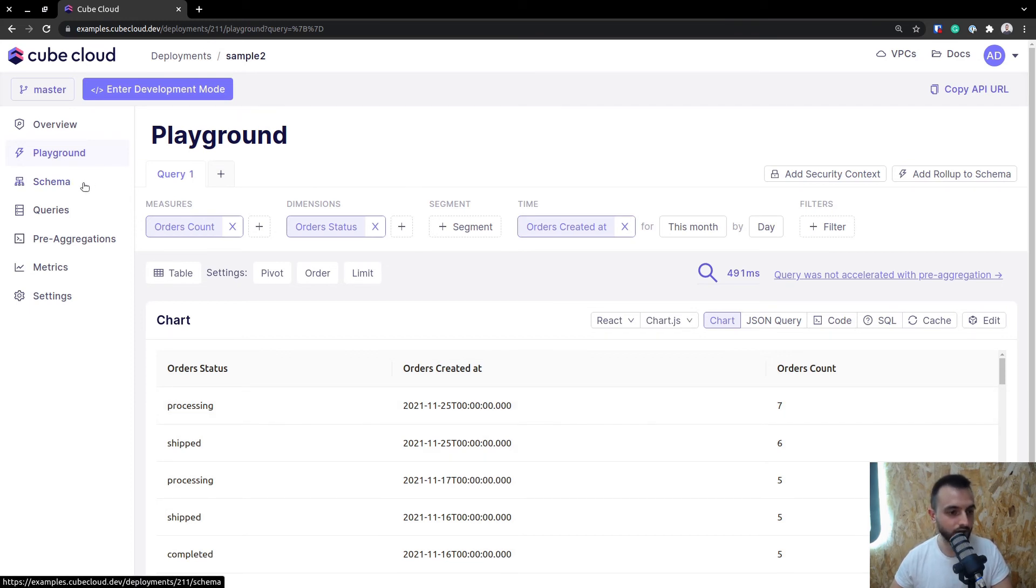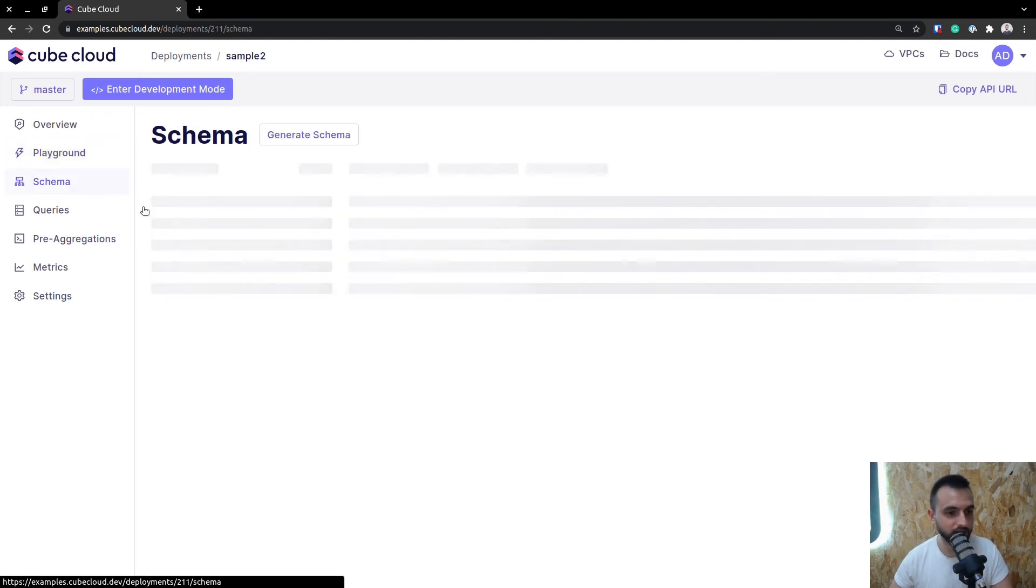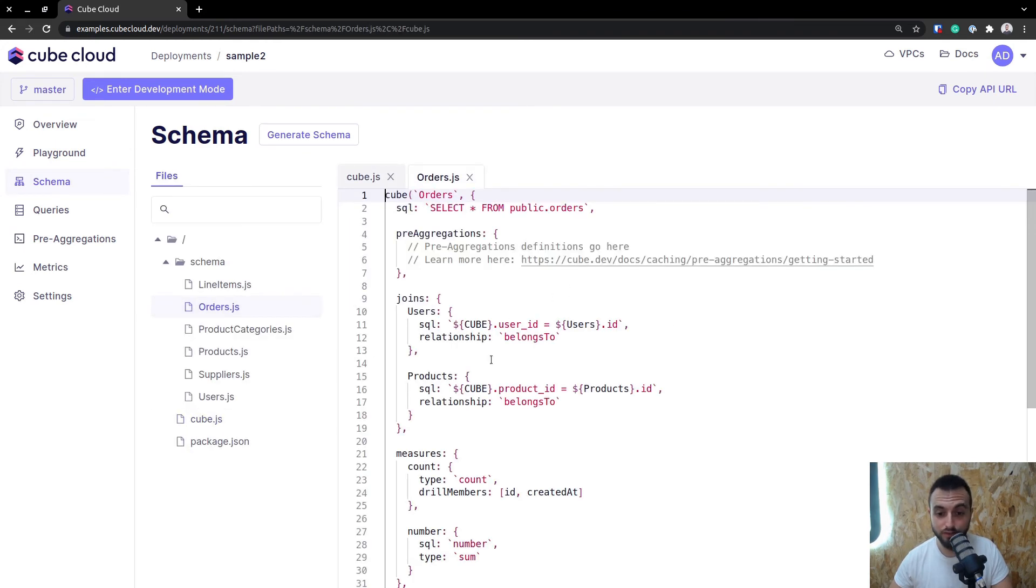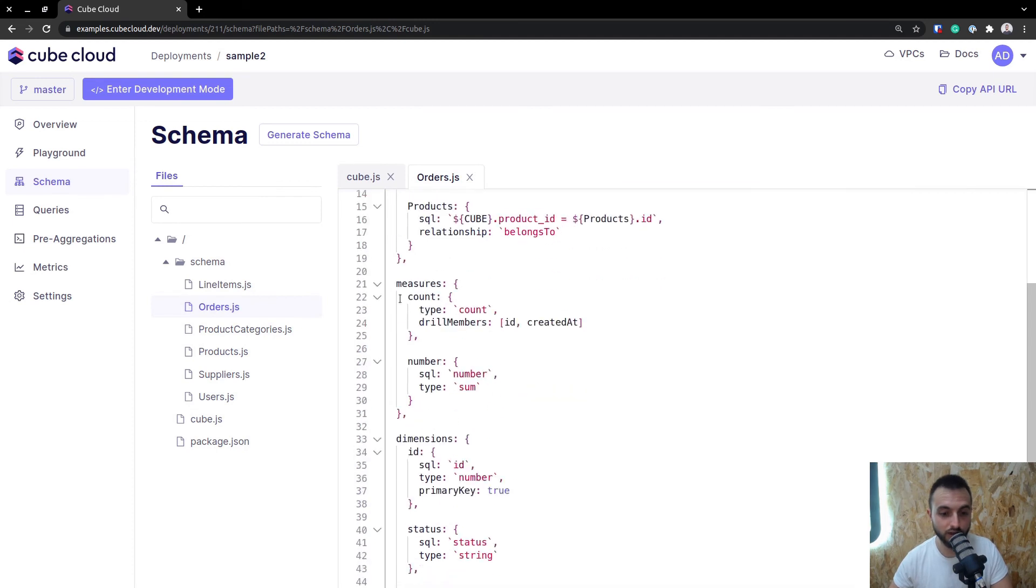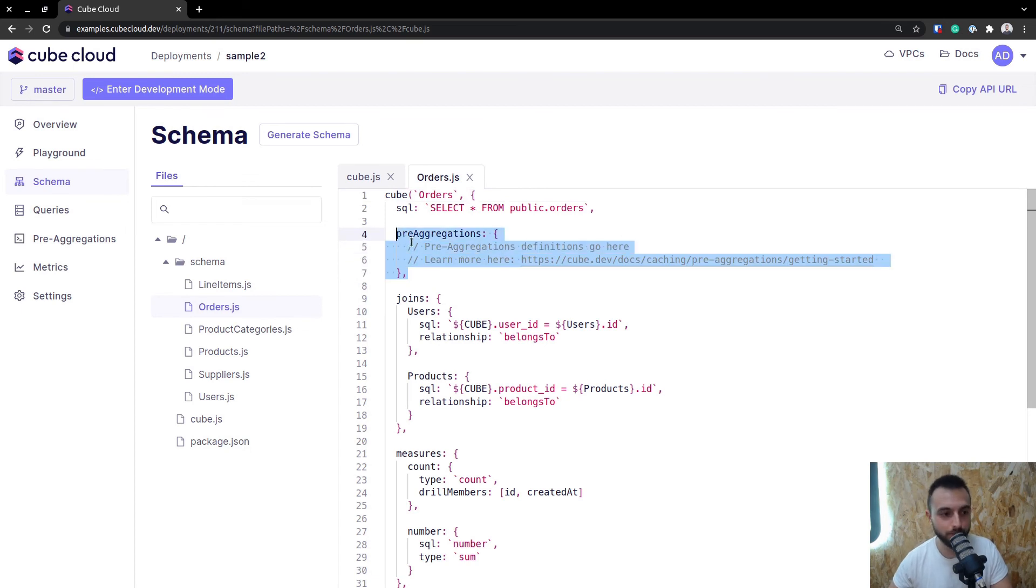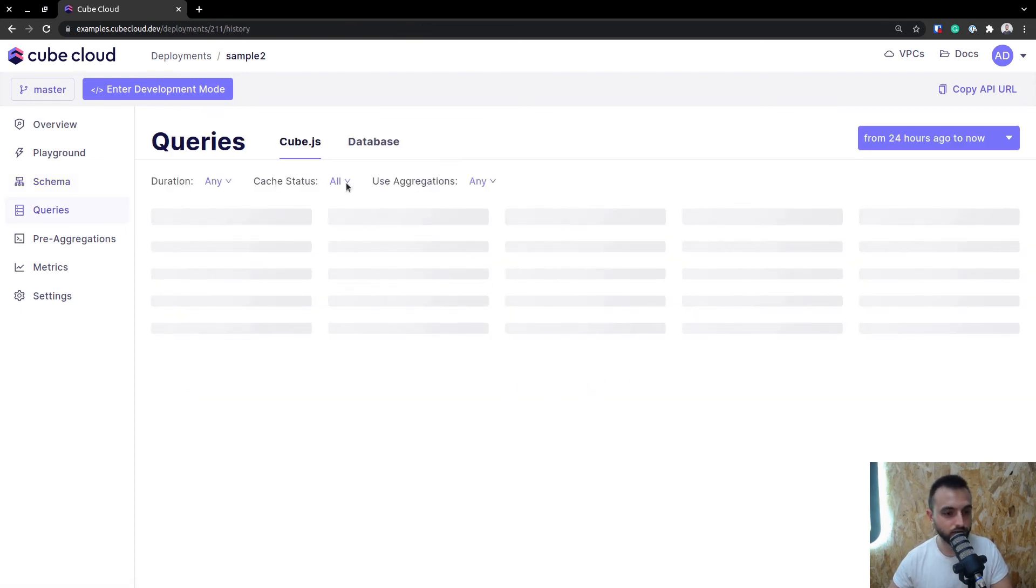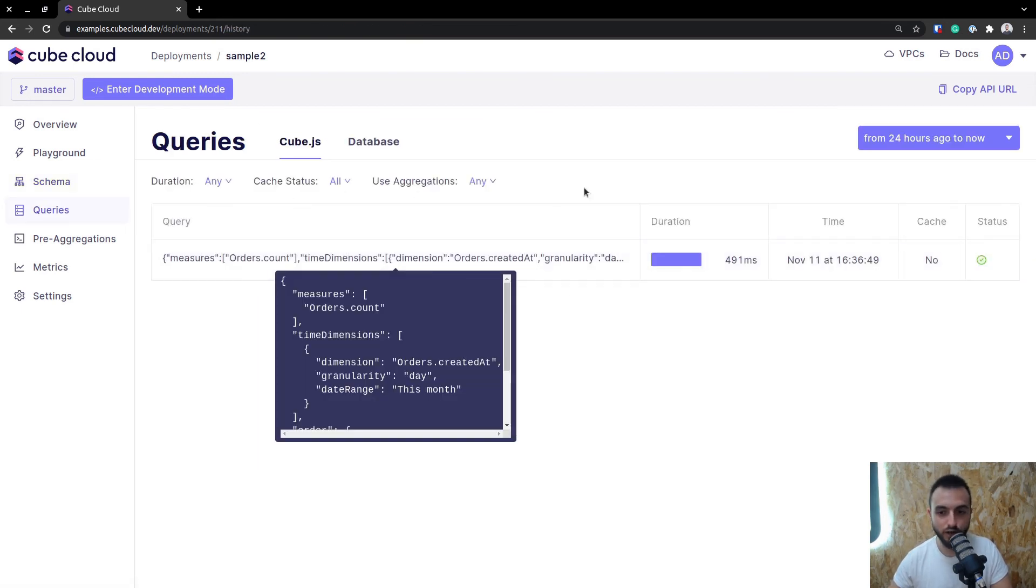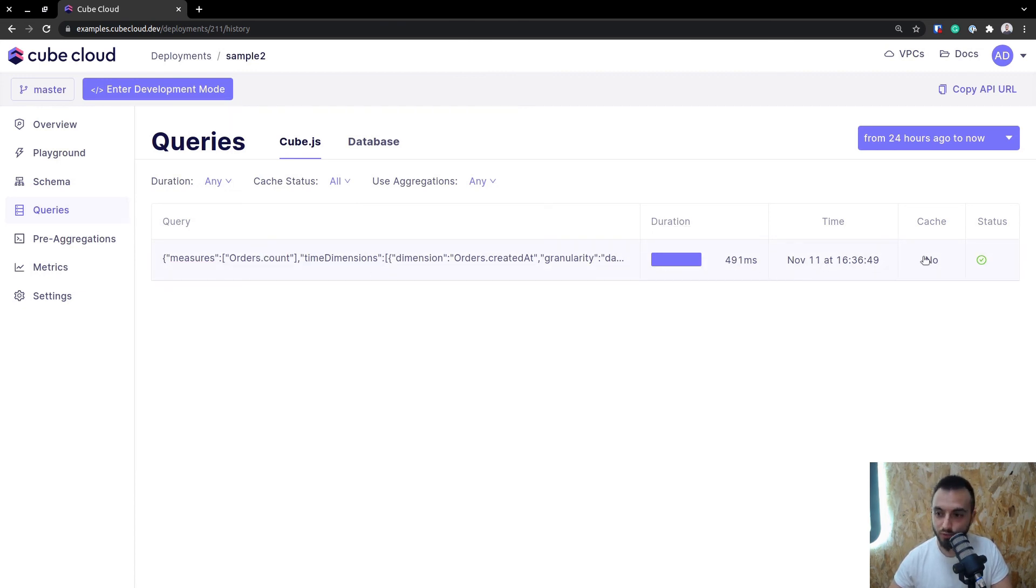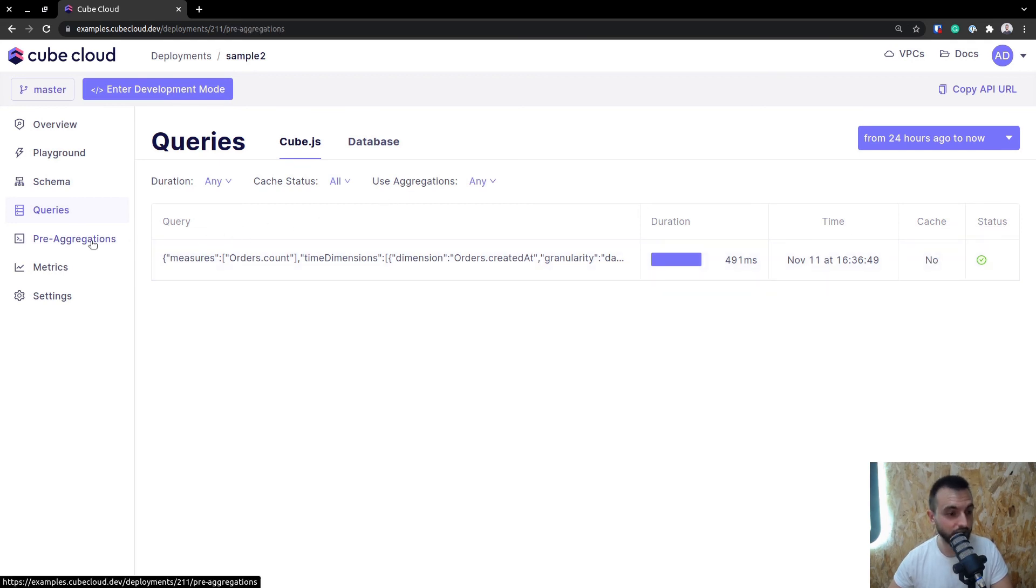Another few features that are incredibly convenient that you get out of Kube Cloud by default is the schema editor. Here you can see all of the schema files you got auto-generated from the get-go. You get the measures, the dimensions, and all of that, so you don't really have to edit anything, except for the pre-aggregations once you start adding them. You also get this super nice query metric, so you can view the duration, see how many queries were run, and see if they were hitting the cache or not.